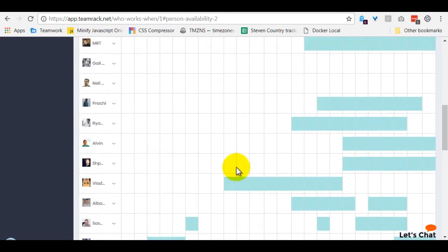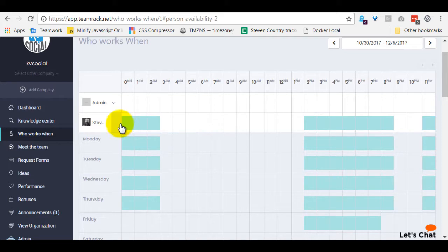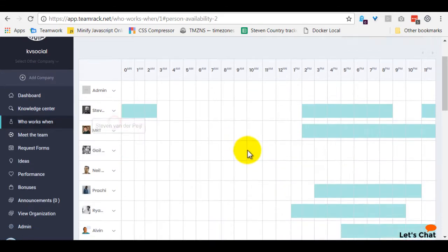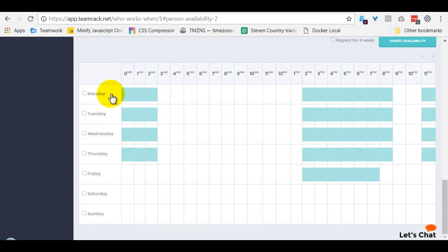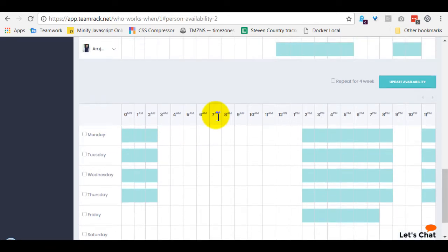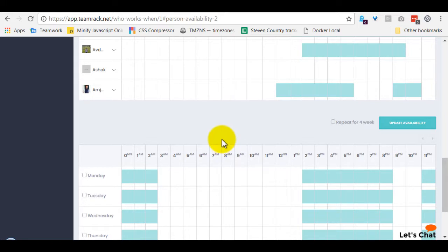The system is built in such a way that if your hours are not filled out by Monday midnight, then the system will send out an email to the team member to remind them, 'Hey, fill out your work hours.' This is to push people to make sure the times are always up to date, so it's actually useful for everybody in the team.